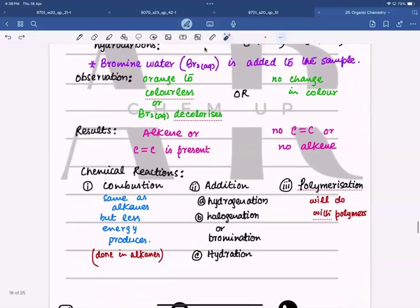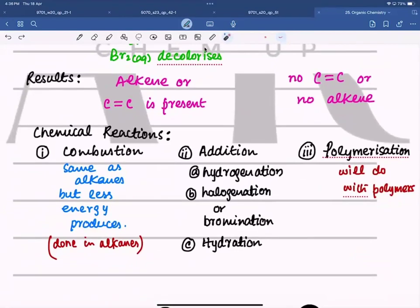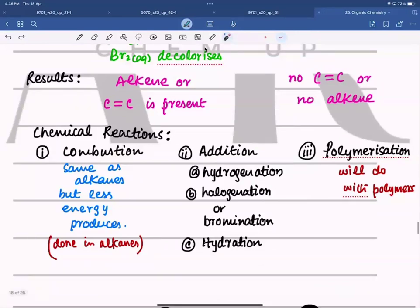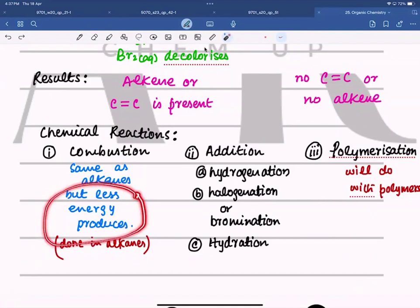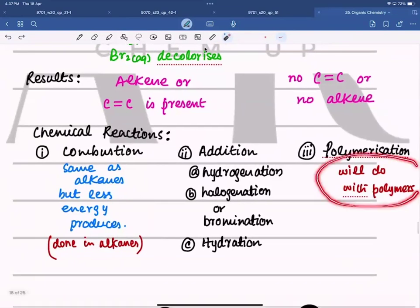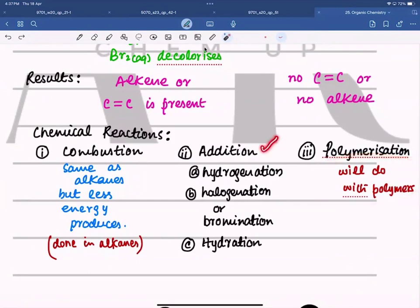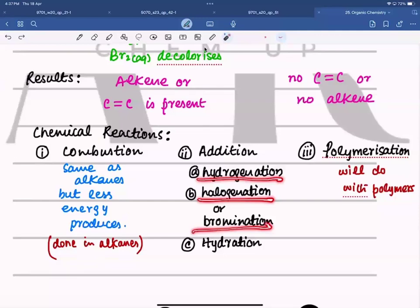Alkenes undergo three kinds of chemical reactions: combustion, addition, and polymerization. Combustion is the same as for alkanes — they react with oxygen to form carbon dioxide and water; if incomplete, they form carbon monoxide and water. Combustion is exothermic. Alkenes provide relatively less energy than alkanes because they contain less hydrogen. Polymerization will be discussed in the polymers topic. The three types of addition reaction are hydrogenation, halogenation or bromination, and hydration.